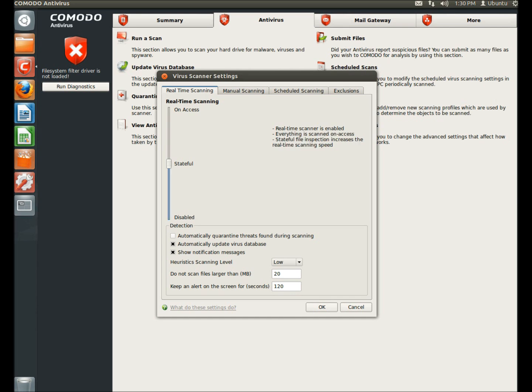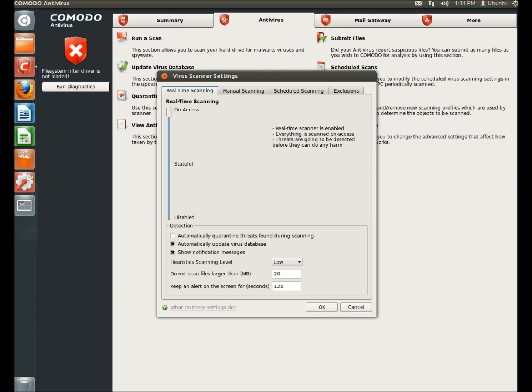If you have it set to stateful, everything is scanned on access. Stateful file inspection increases real-time scanning speed. And if you have it set to on access, everything is scanned on access. Threats are going to be detected before they can do any harm.